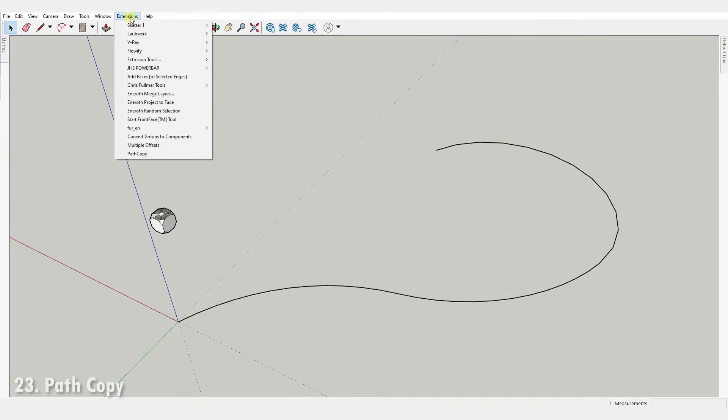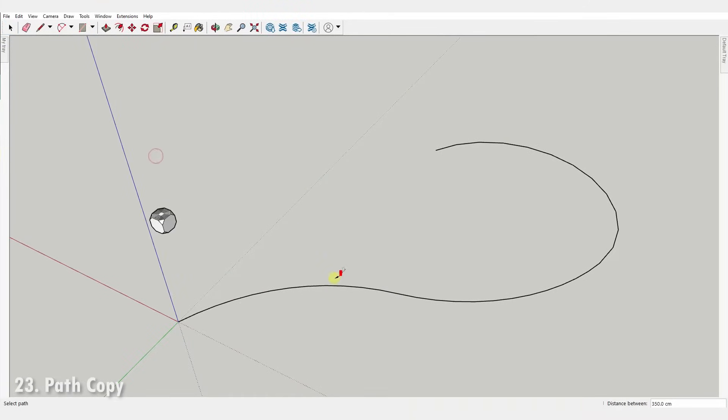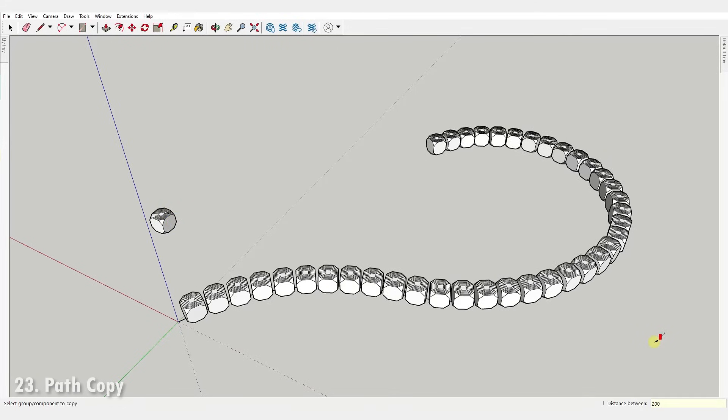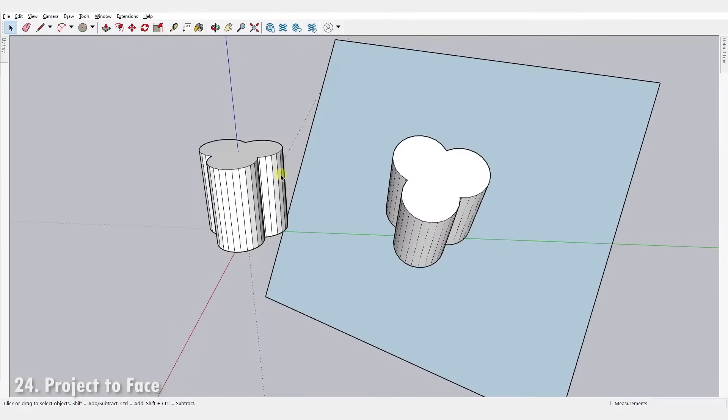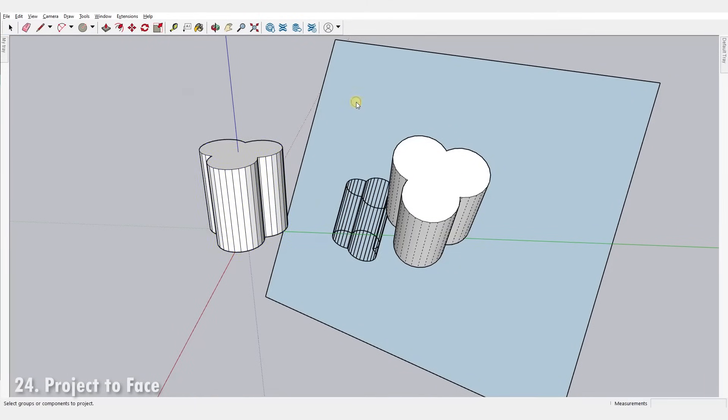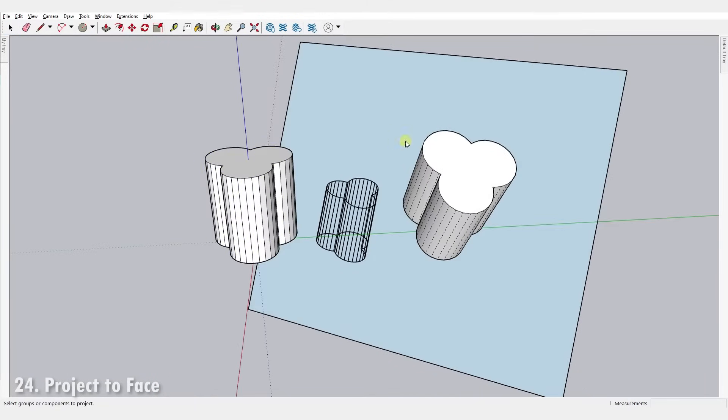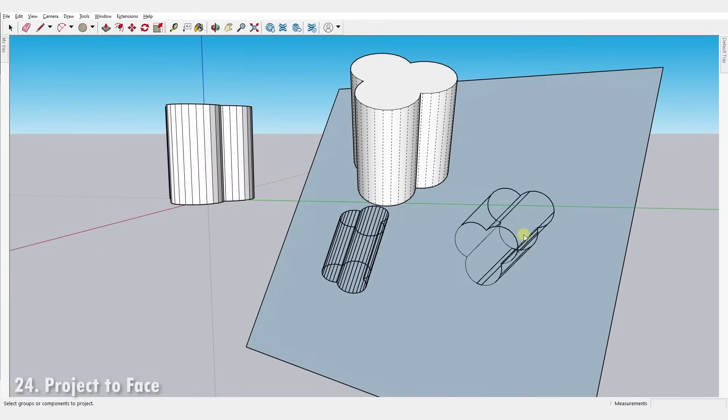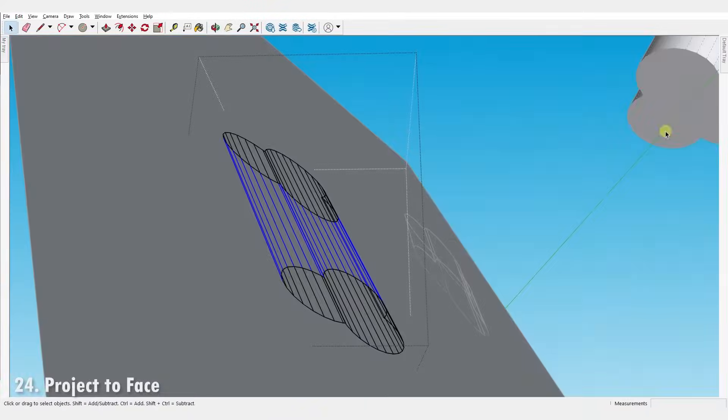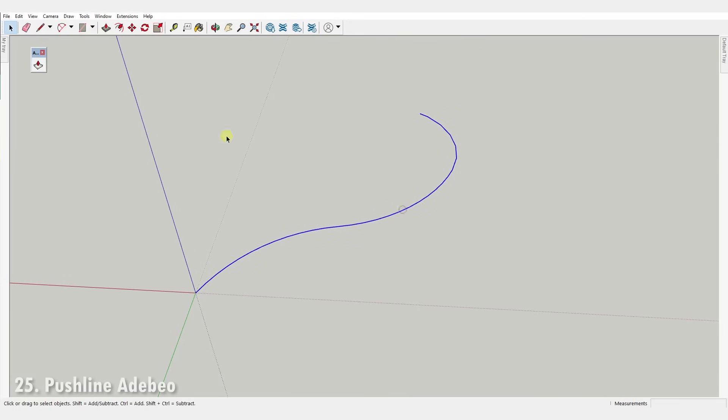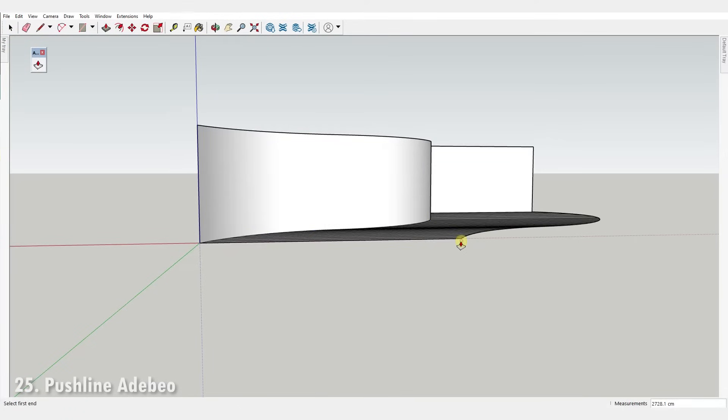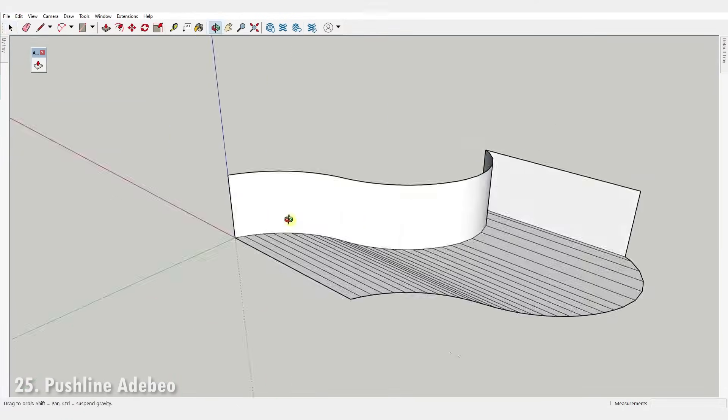Number twenty-three, Path Copy. This plugin allows you to select a path and then select a group or component to copy along the selected path, allowing you to also set the distance between the copies. Number twenty-four, Project to Face. It generates a wireframe projection of group and components onto a face. Number twenty-five, Push Line. It's a very simple tool for extruding edges by vector.